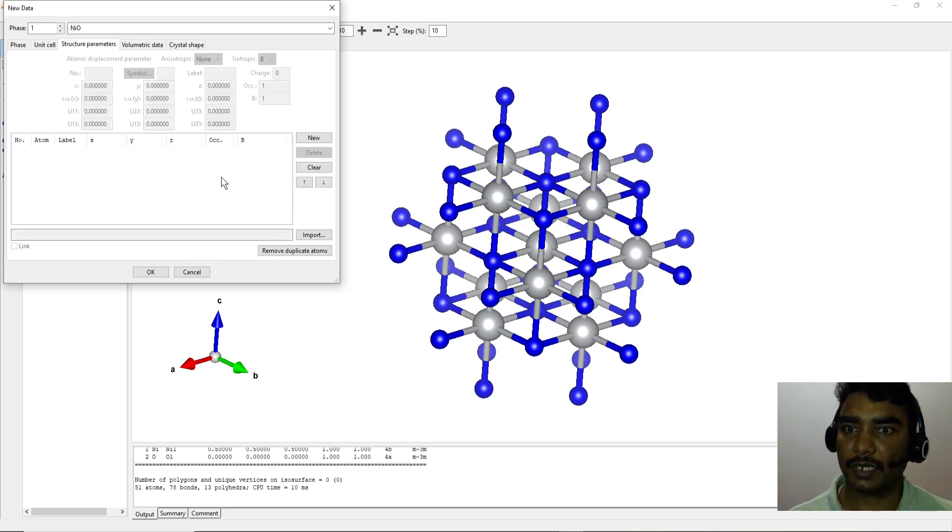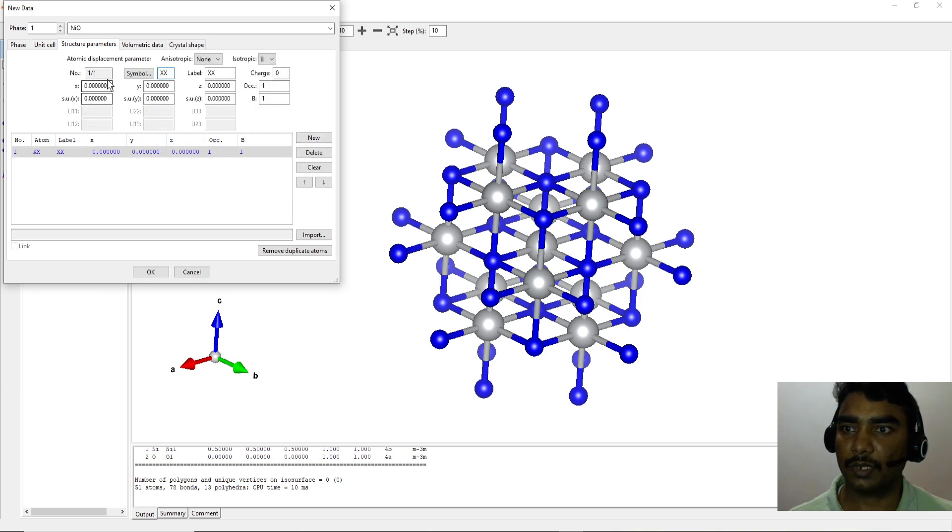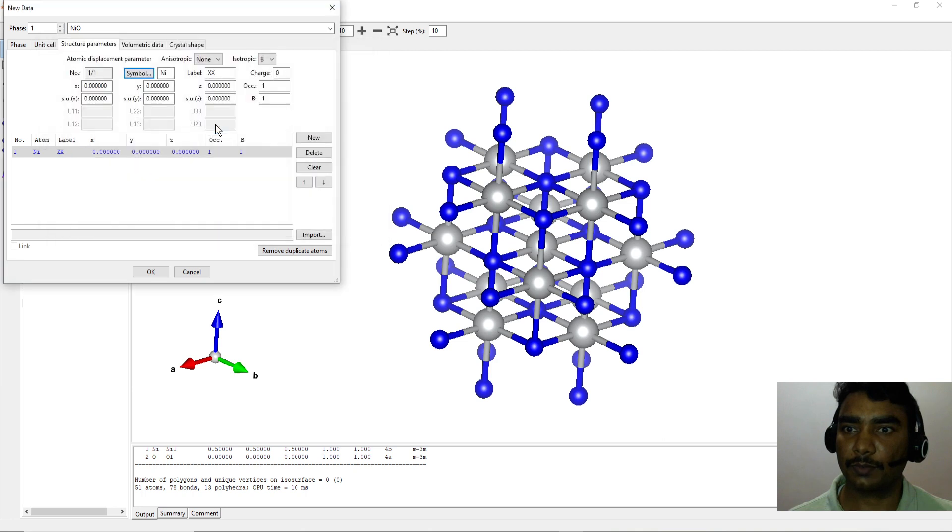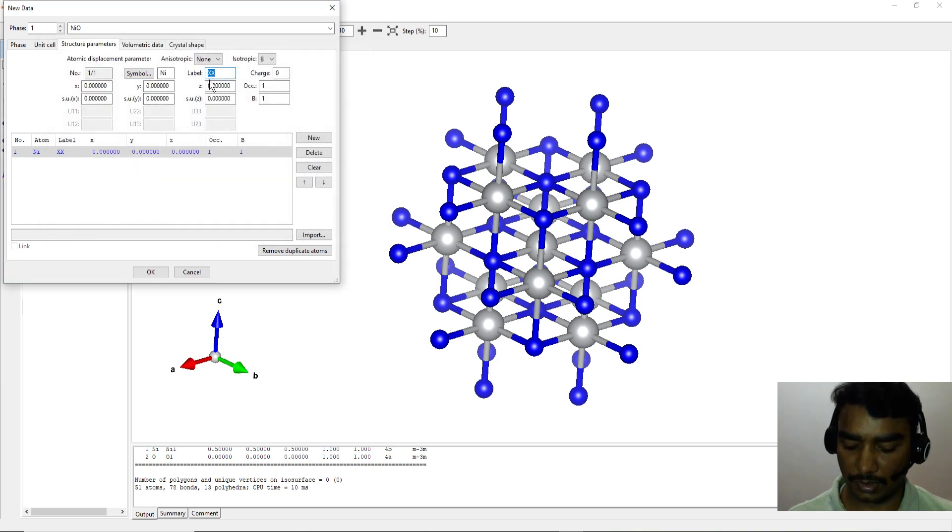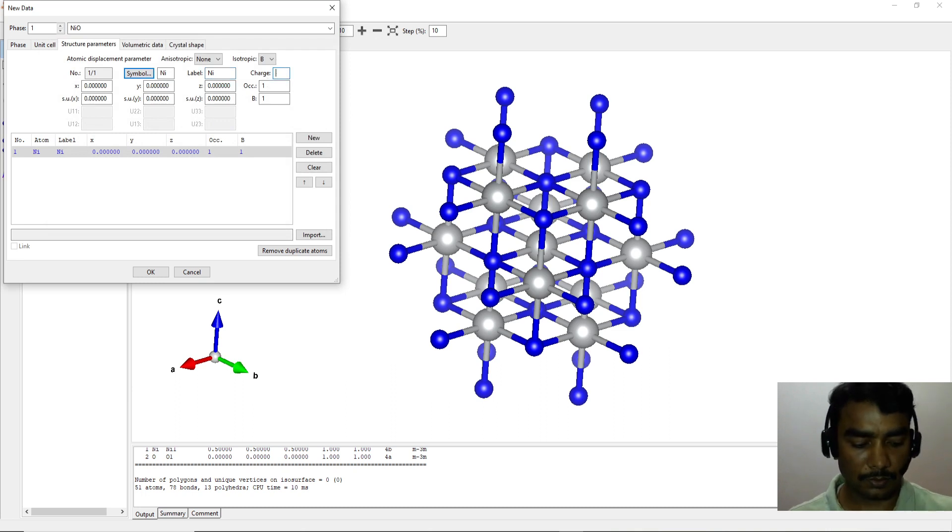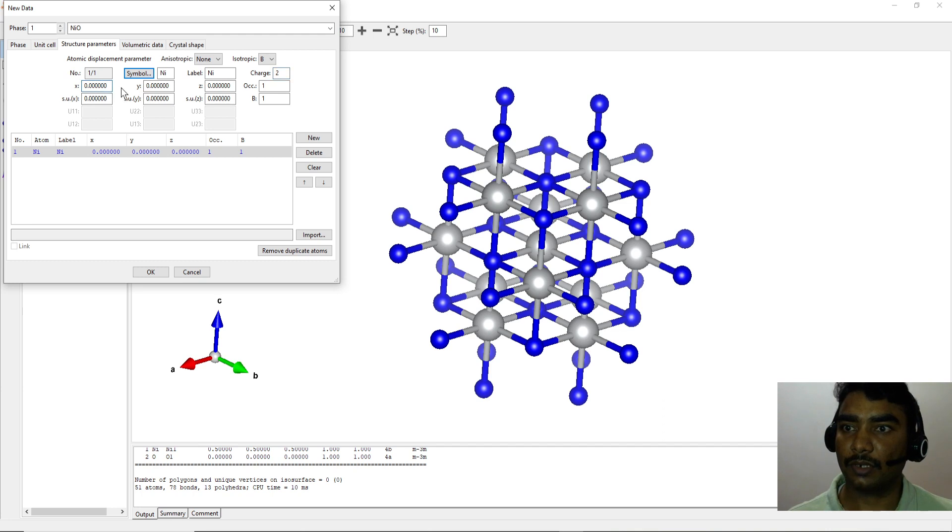Structure parameters: because it has two different elements, one is nickel. So choose it from the periodic table. Label is Ni and the charge is plus two, and the Cartesian coordinates XYZ is zero zero zero.